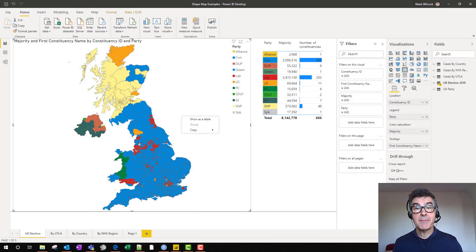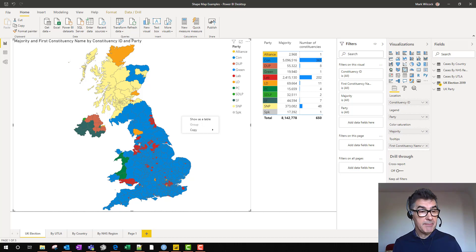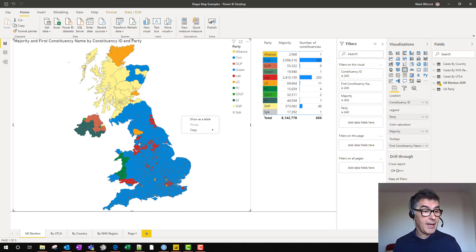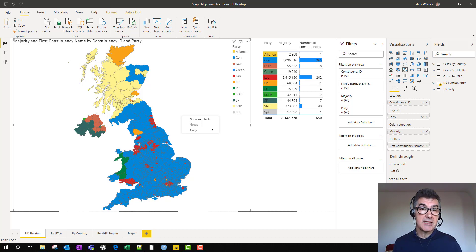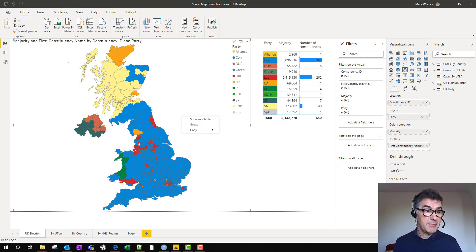Welcome to building shape maps in Power BI. Shape maps like the one we see on our screen are geographical maps split into areas, and each area has a shade or a color associated with a particular category.